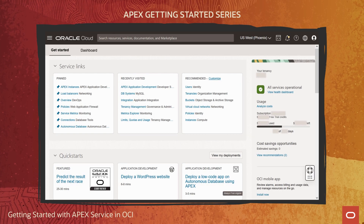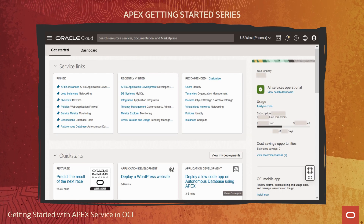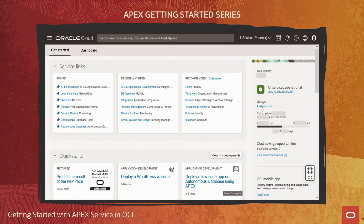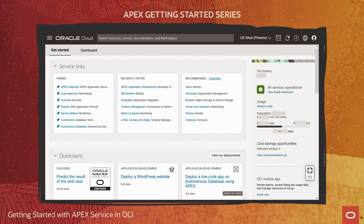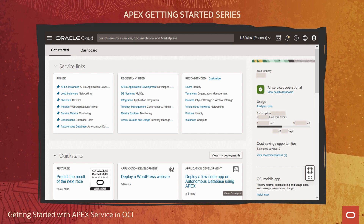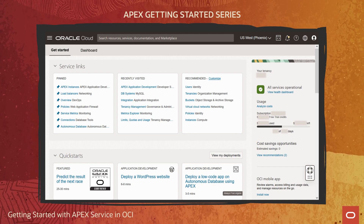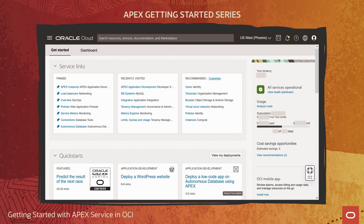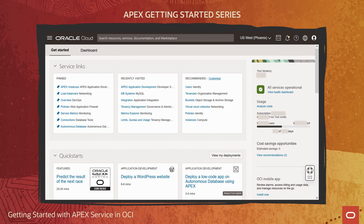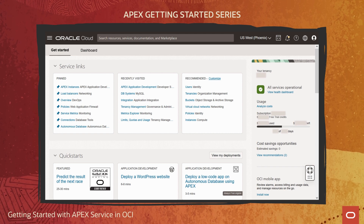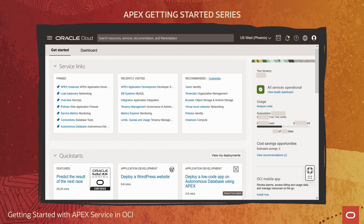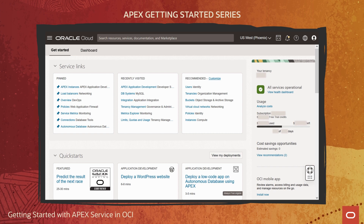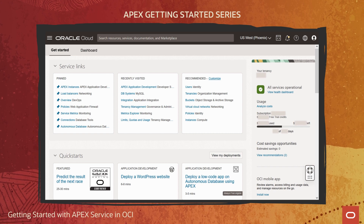Let's start from the OCI console homepage, where I've signed into a cloud tenancy with a user account that has privileges to create and manage ADB resources within the tenancy. Note that I'm in the tenancy's home data region, and the tenancy's current service limits allow for creation of new APEX service CPU and storage resources.